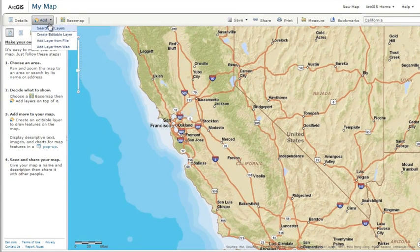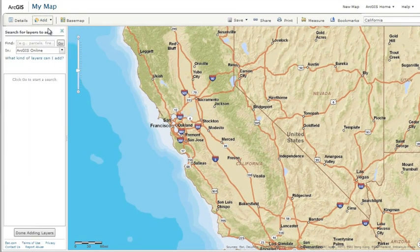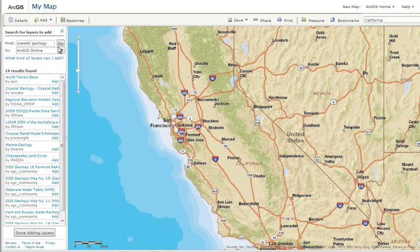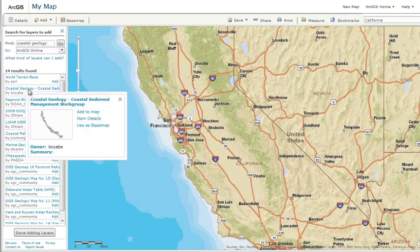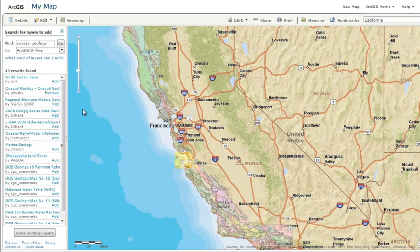Now you can add additional layers of information. For example, you might be interested in visualizing the potential landslides in common burn areas in California. If you search ArcGIS Online for content related to California, you find coastal geology. You could have also chosen to search the web or a GIS server. Add coastal geology to your map, then add some related fire layers.